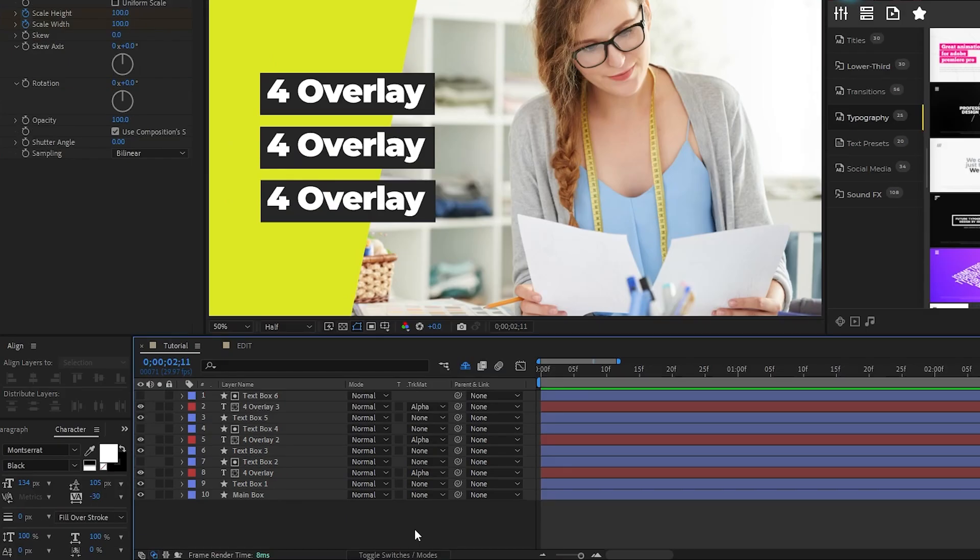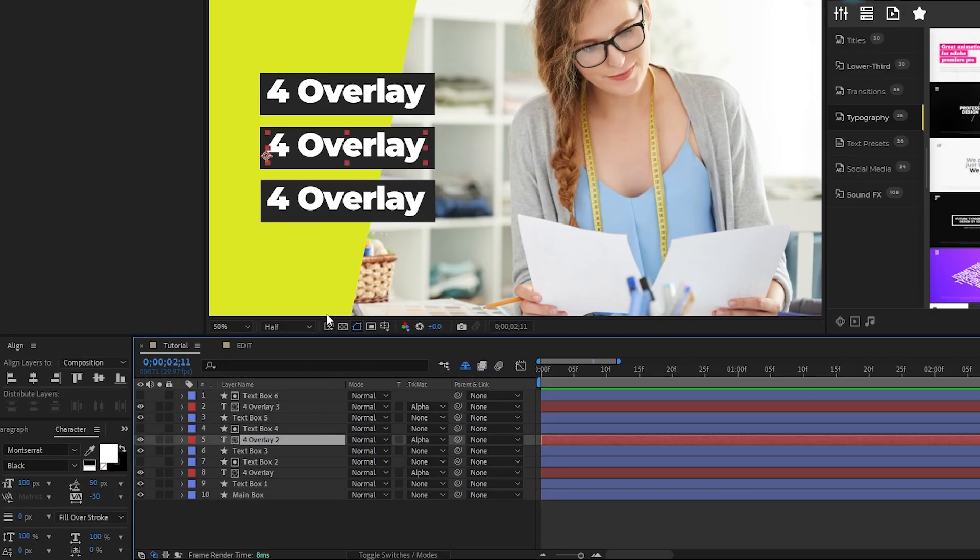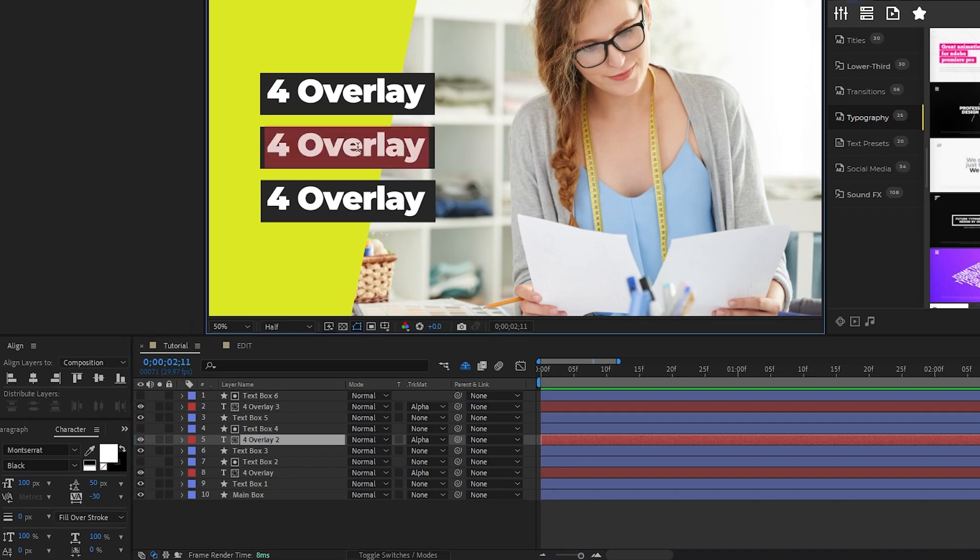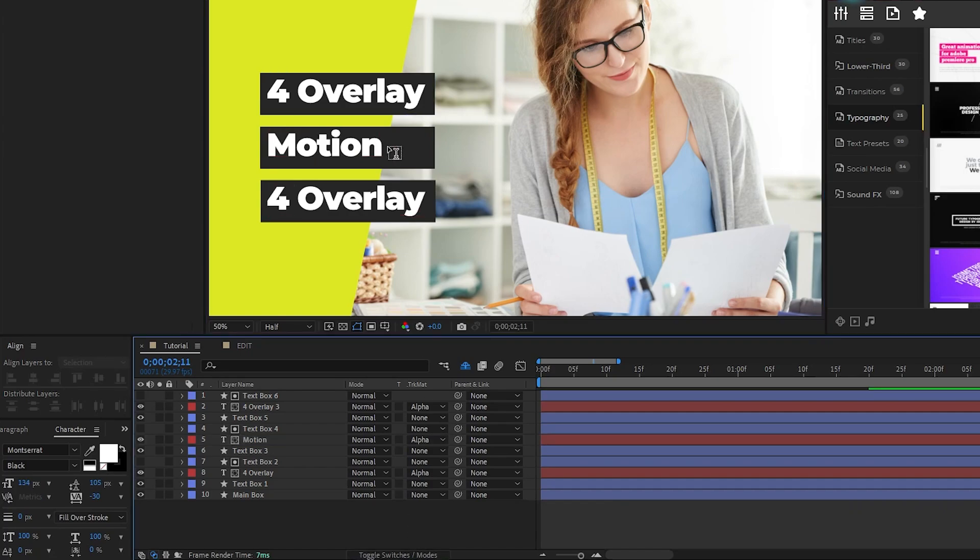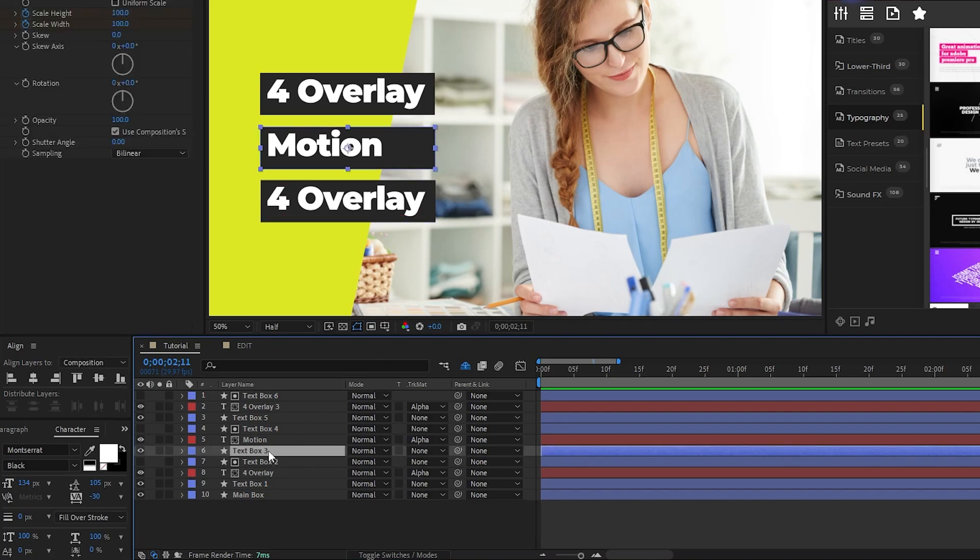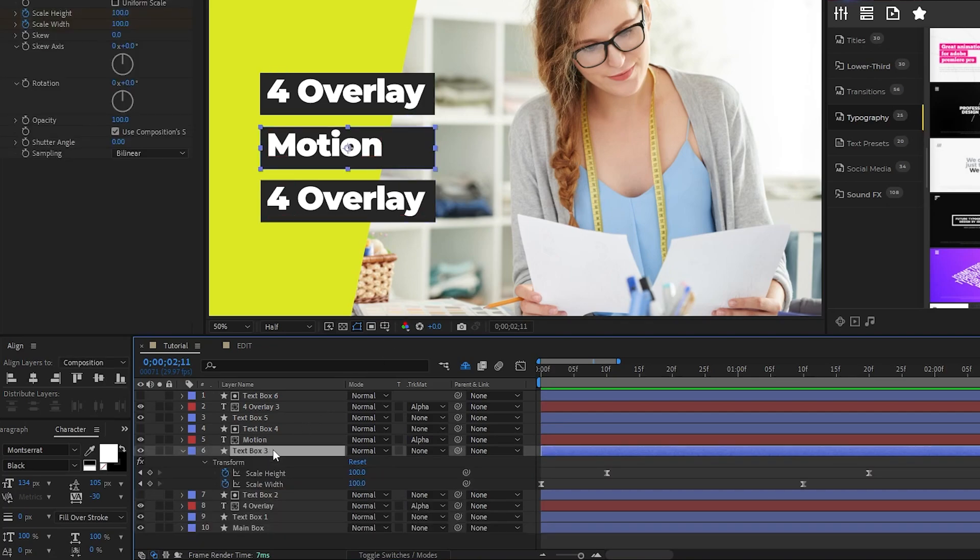Now, we don't want all three words to be the same, so what we're going to do is select our second text layer, double click the text, and we'll change it to say Motion. But now you'll notice that the text box is a bit too big.